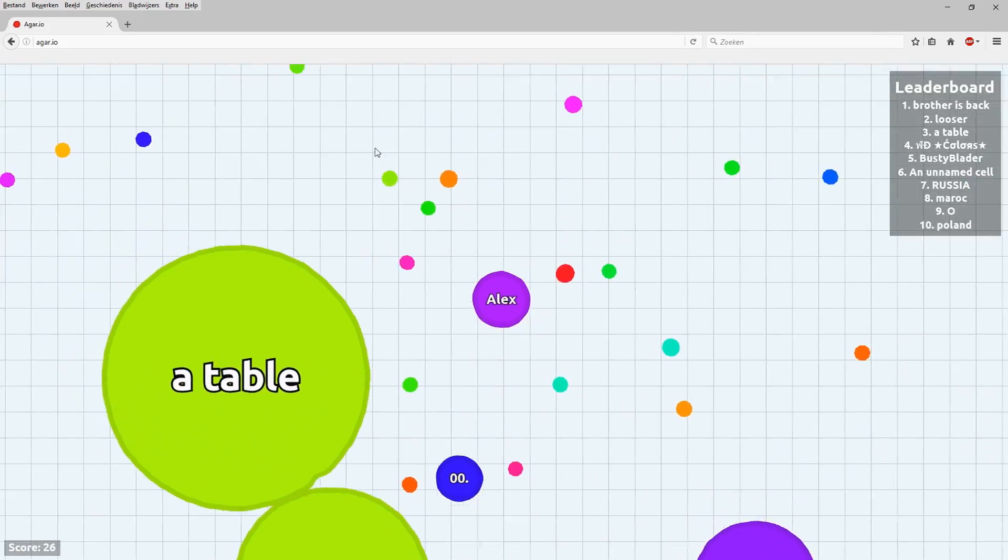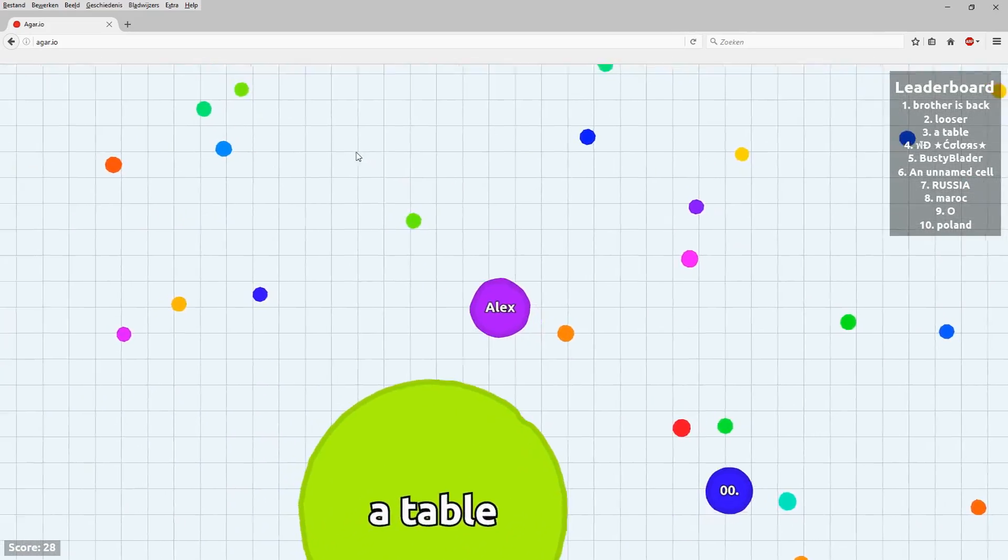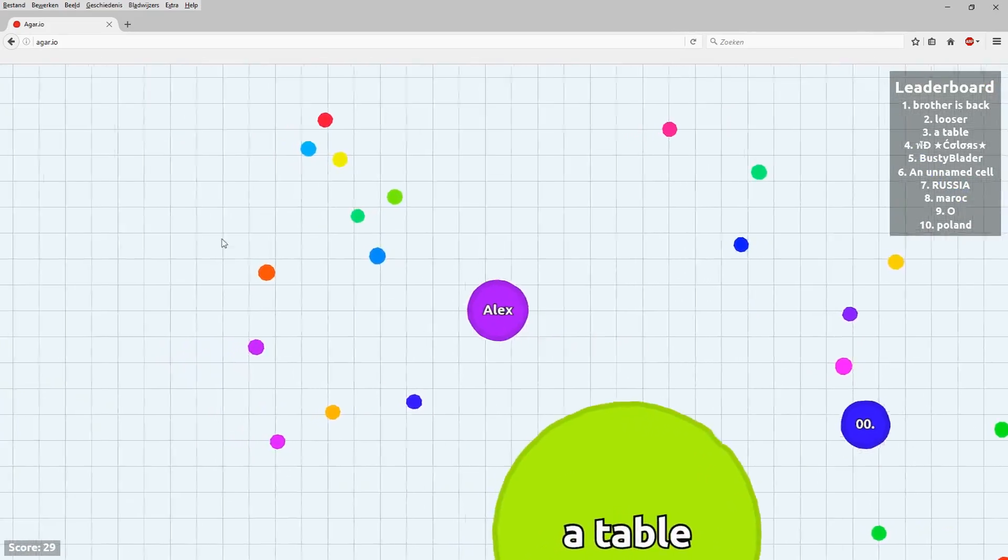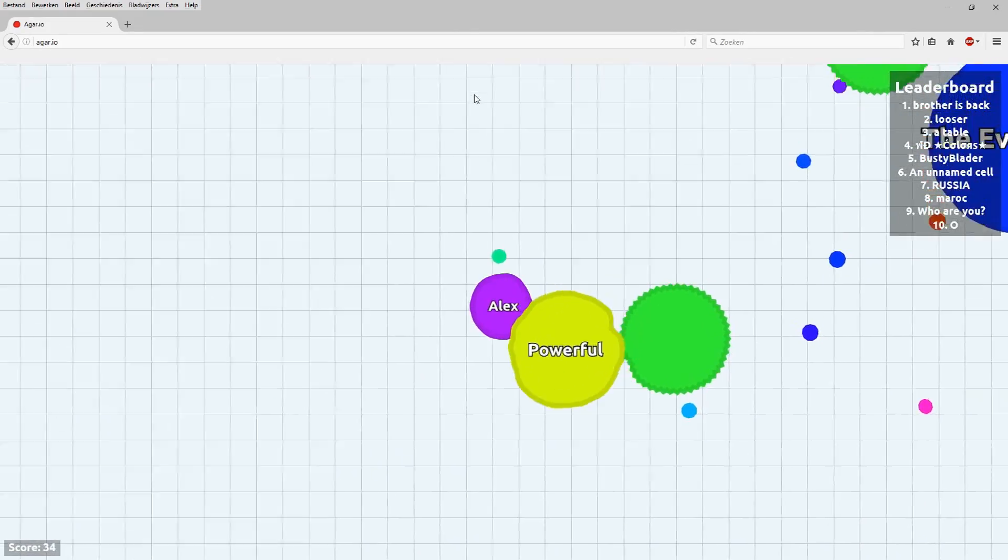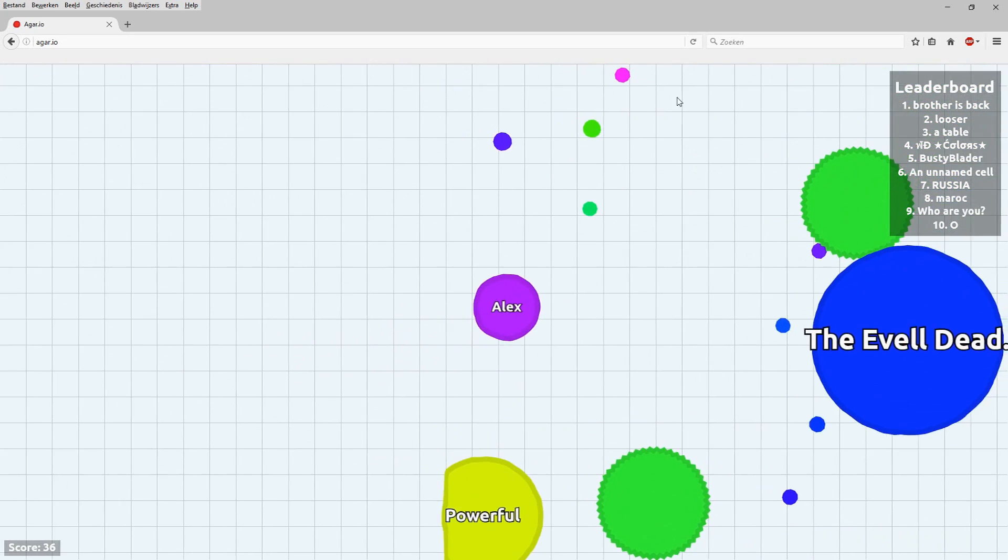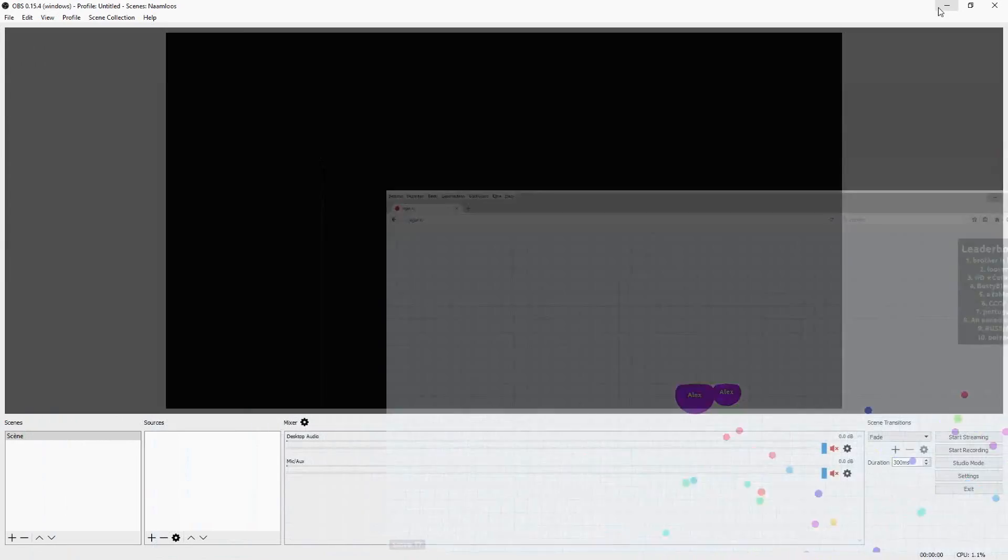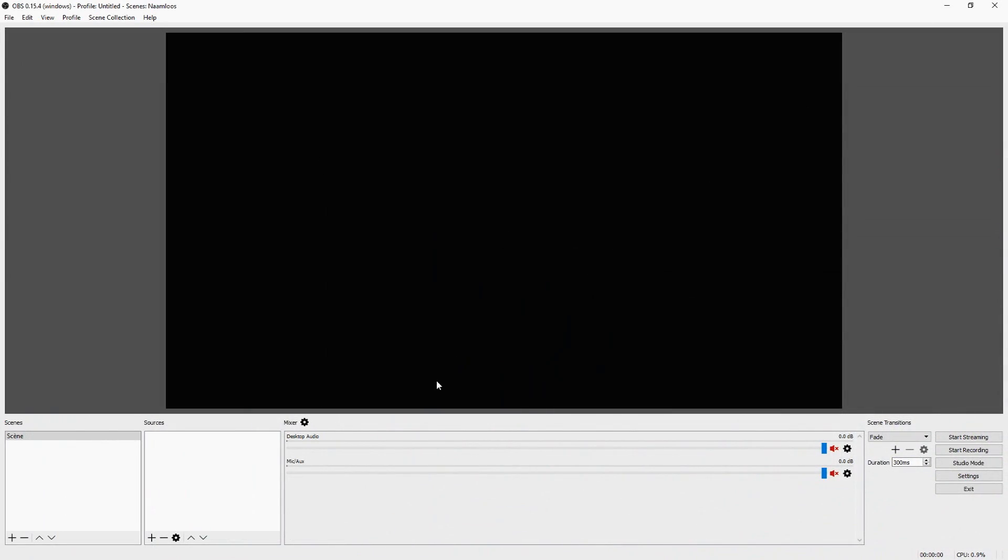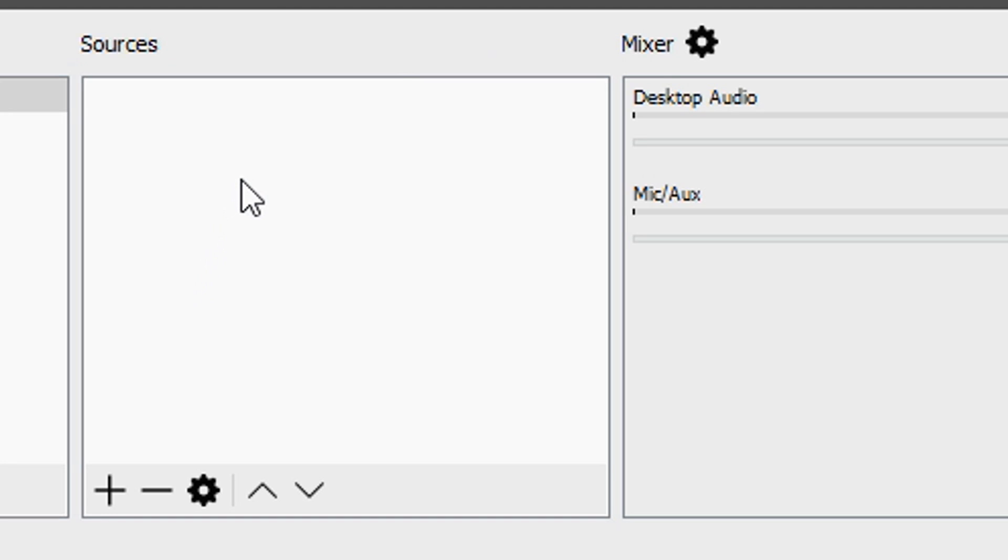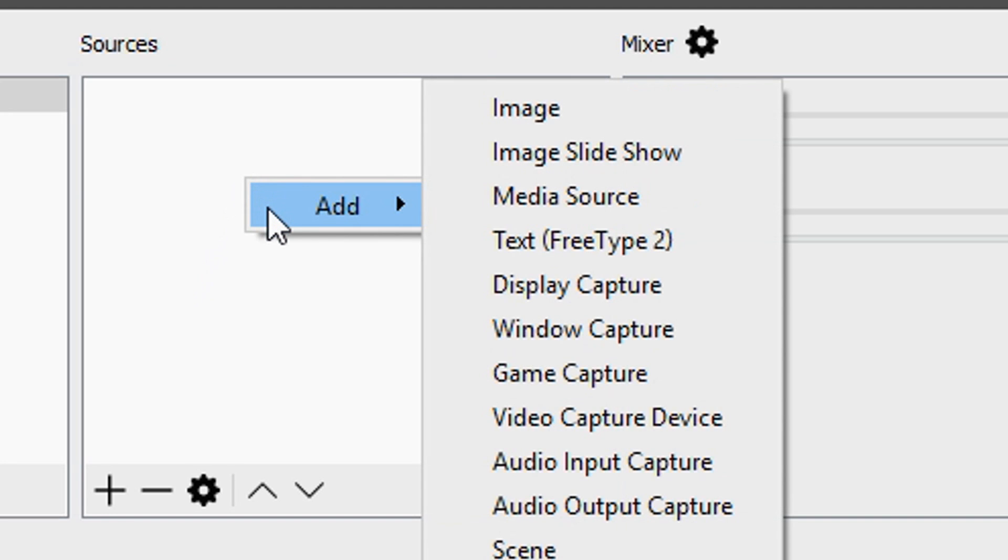People are always asking me how to do it. So I'm playing Agario, but I'm not going to get off topic. So you want to go back to OBS studio and the first thing that you want to do is capture this screen. So first things first, as you guys can see in the sources box, you want to right click.